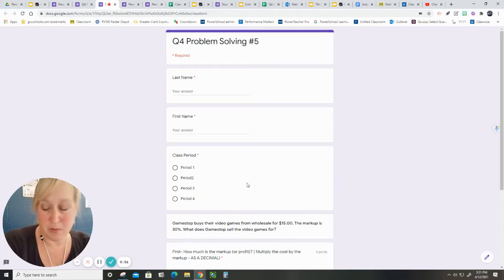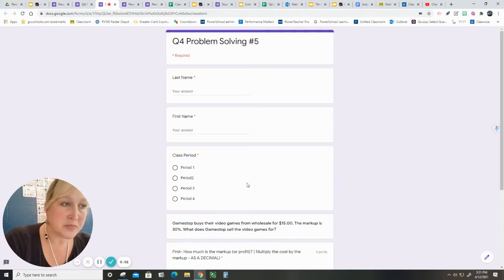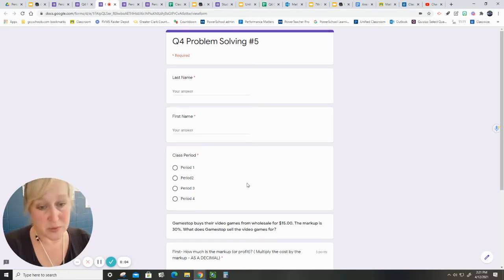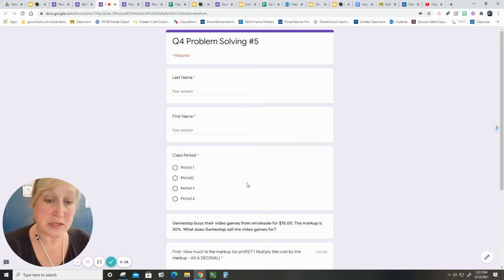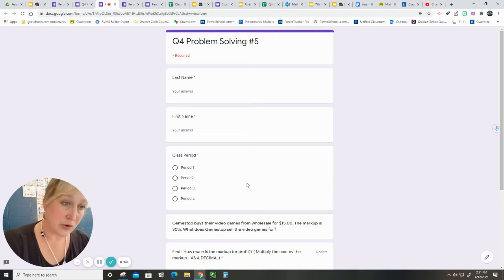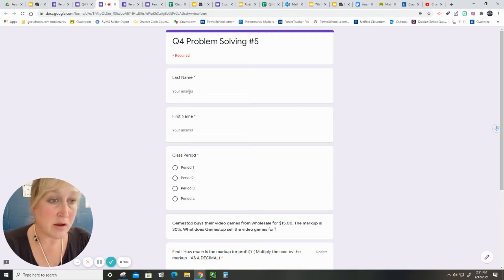This is problem solving number five, and this is one that you should be able to do independently by this time on your own.